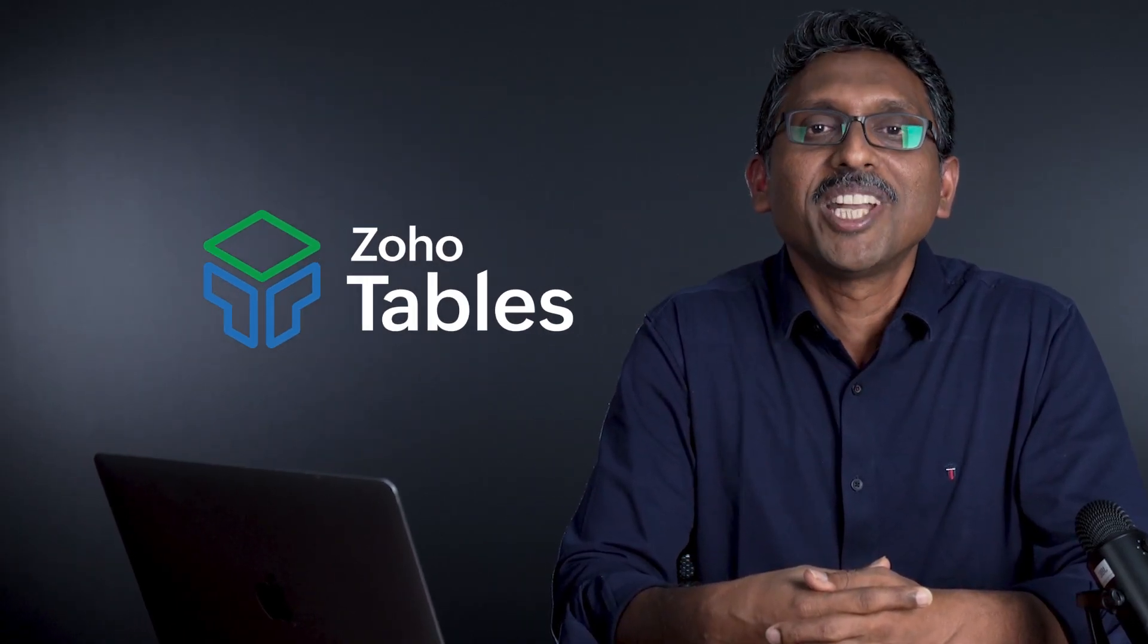Today, I am really excited to announce the work management software from Zoho: Zoho Tables.